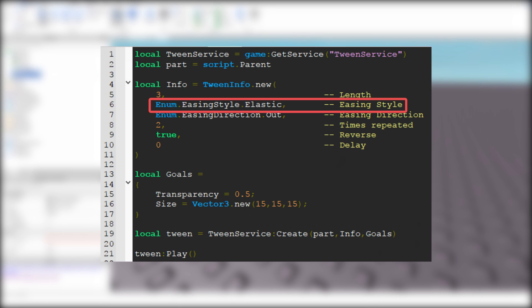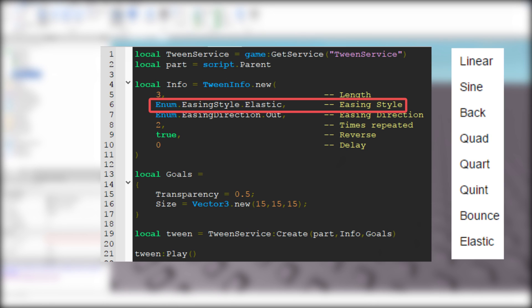Now we have to select easing style. I use Elastic, but there are 8 different easing styles. I recommend trying all of them and seeing what style fits for your game.